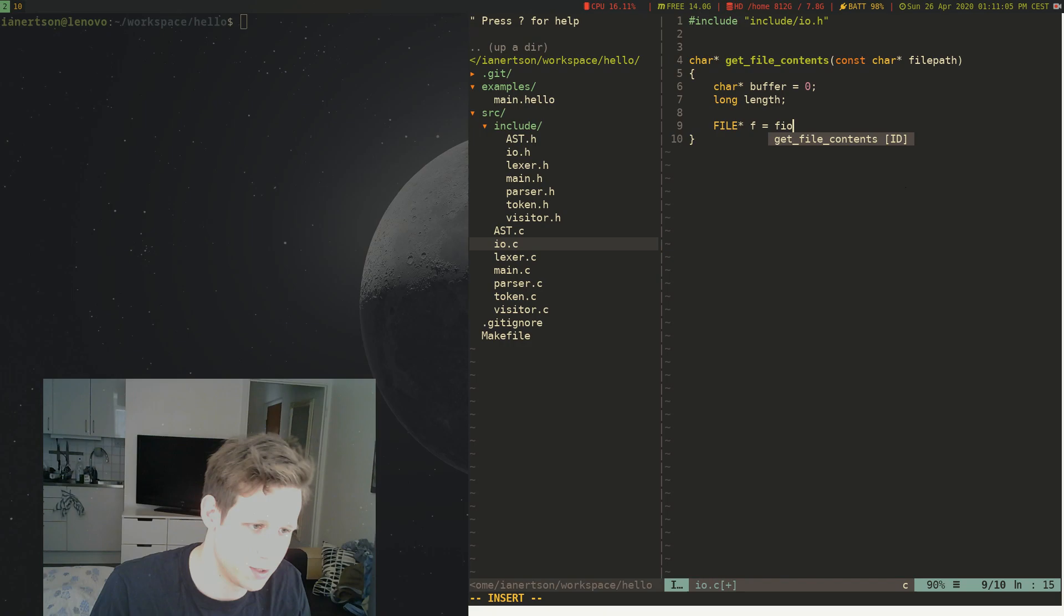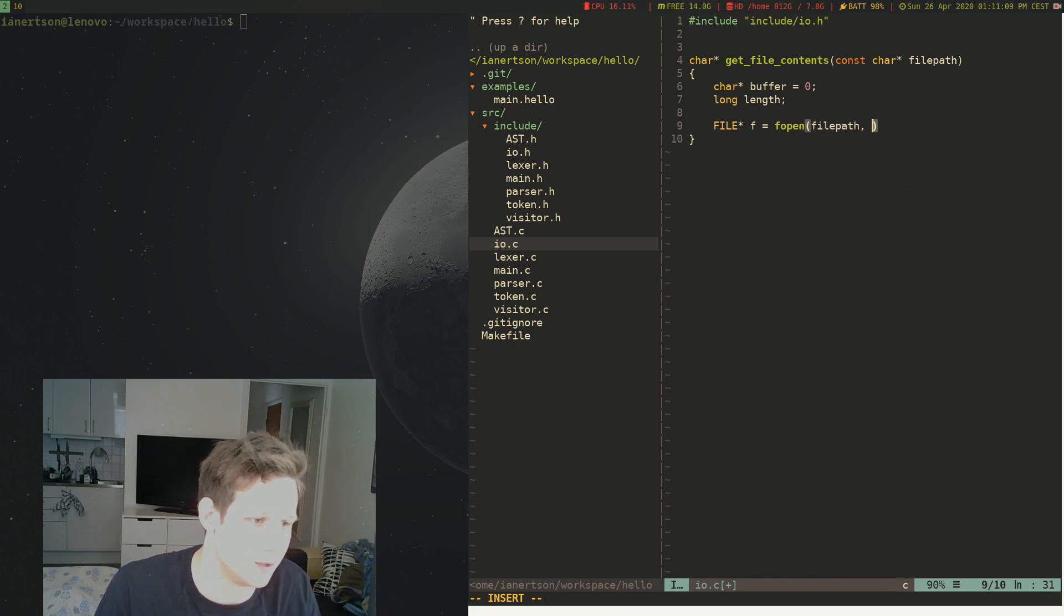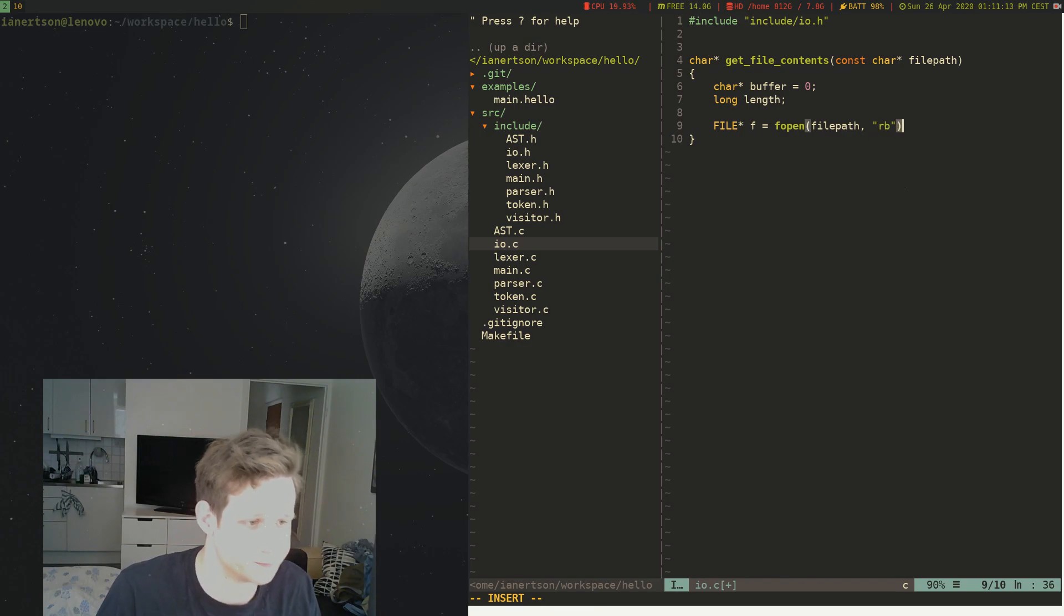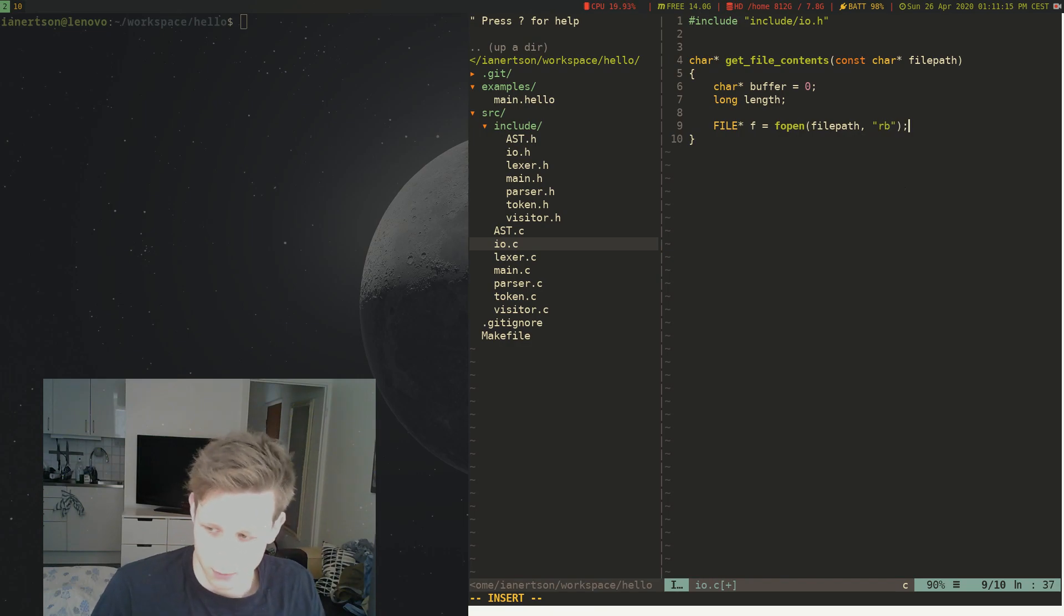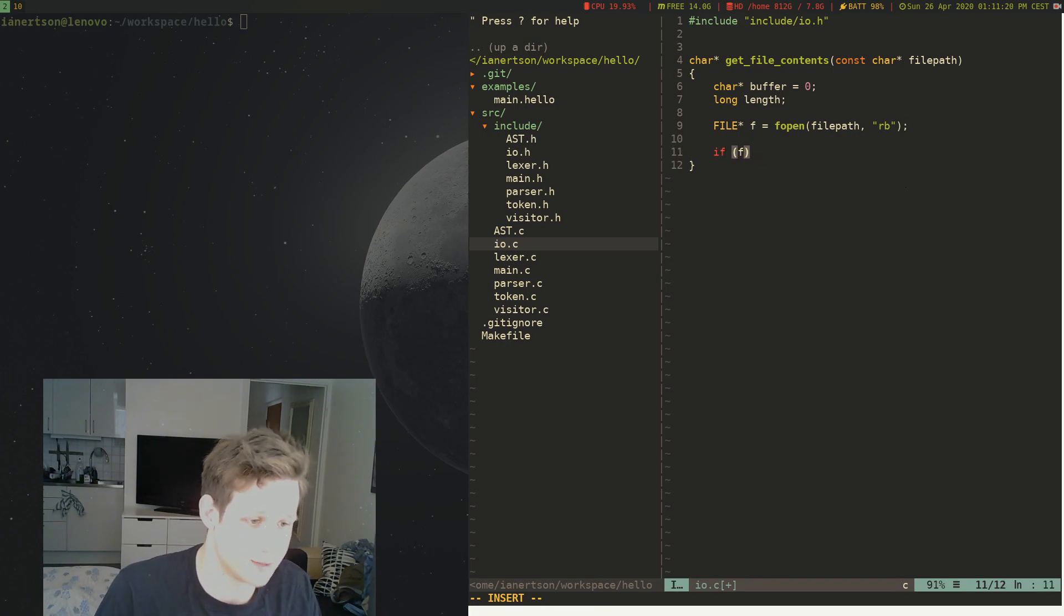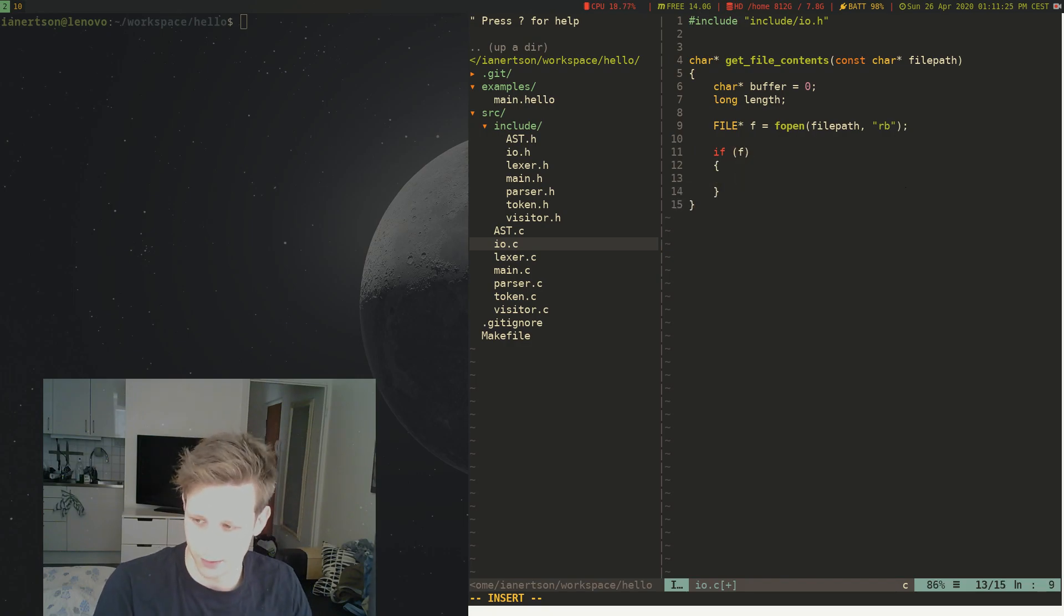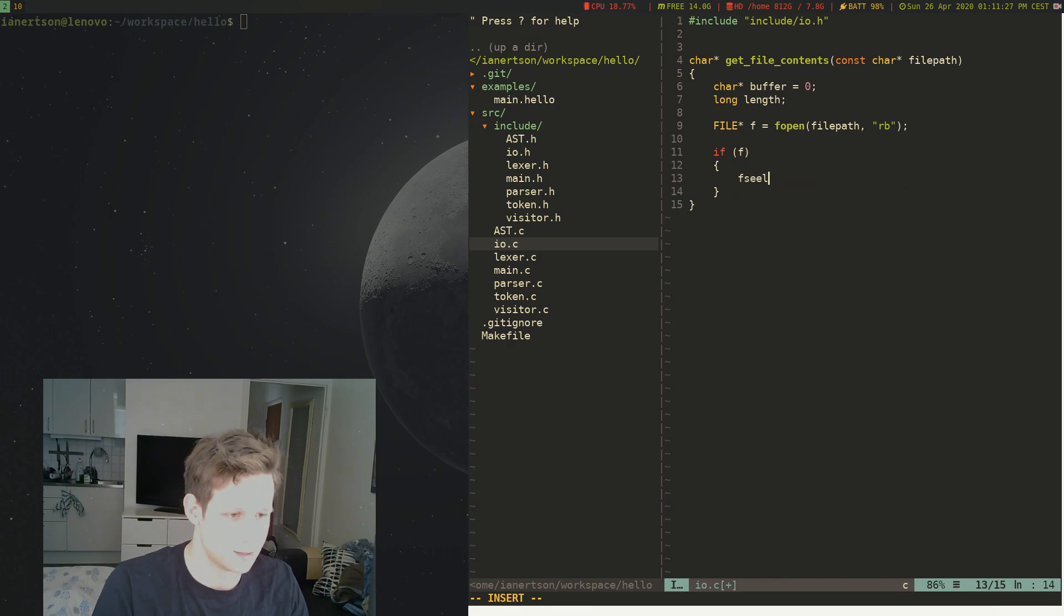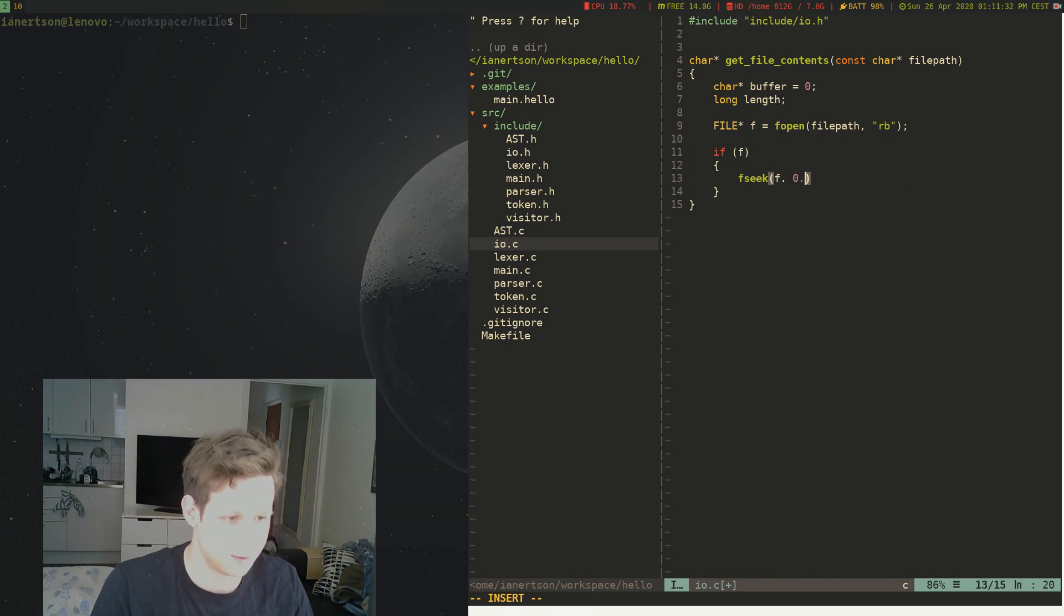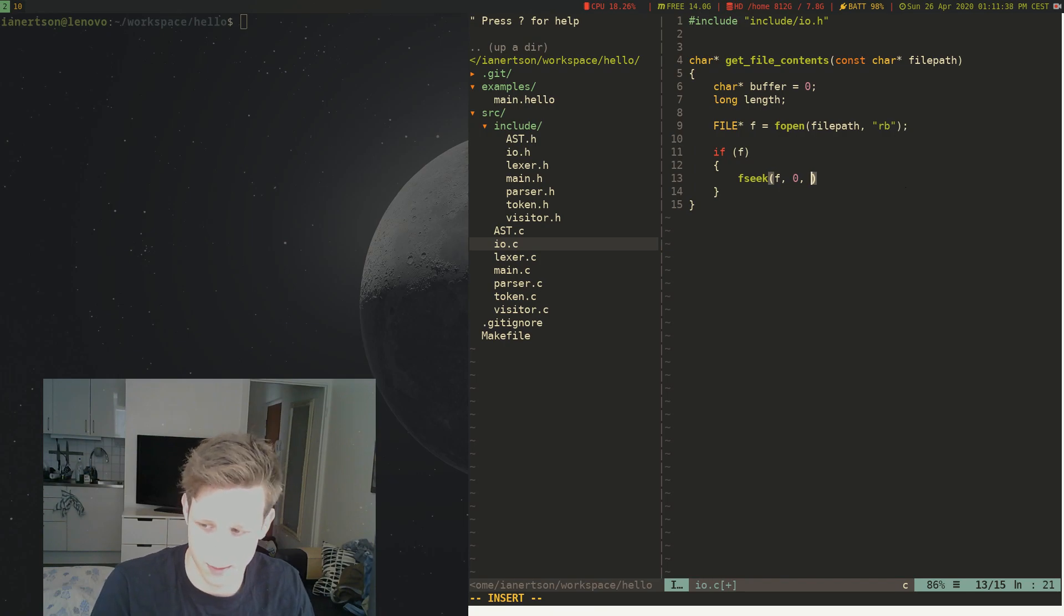or FILE *f = fopen, and the file path, and we're going to do read bytes as a mode. Cool. And then we're going to check if the file is not null. We're going to do a fseek, f, zero, zero, and we're going to do SEEK_END.